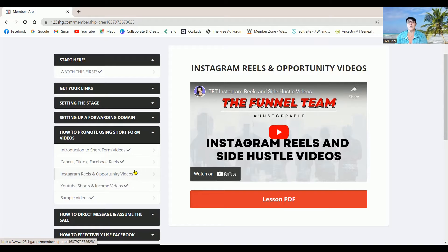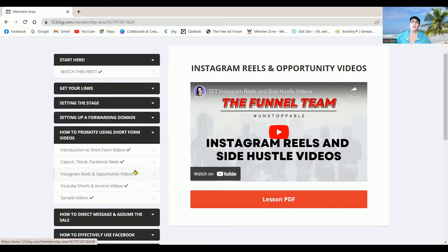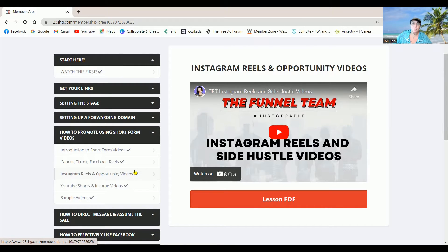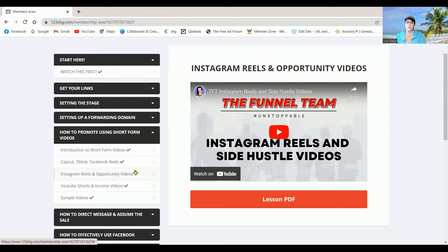He also goes over ways of scheduling your videos and keeping track of them. Everybody on here is very organized and they keep track of everything that they do.